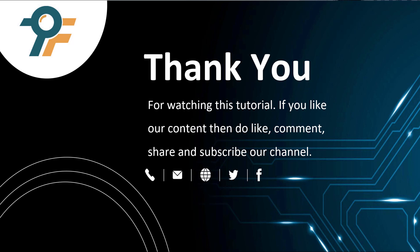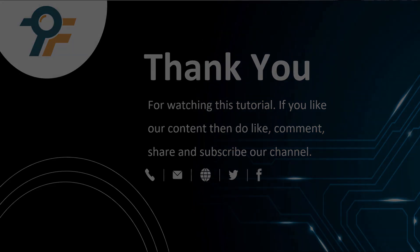Thank you so much for watching this tutorial. If you like our content, then do like, comment, share and subscribe to our channel. Once again, thank you so much and see you in the next tutorial. Bye-bye.